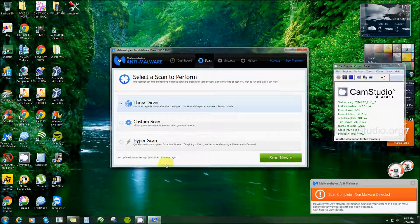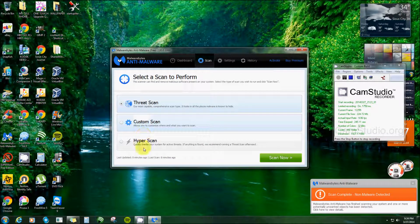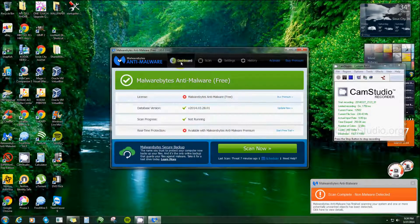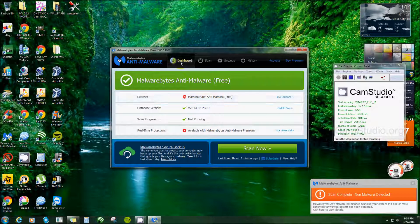That's about all it takes. And then you got your custom scan, threat scan, and your hyper scan, but that's only if you have the paid version, I'm pretty sure. And you got your dashboard here again.